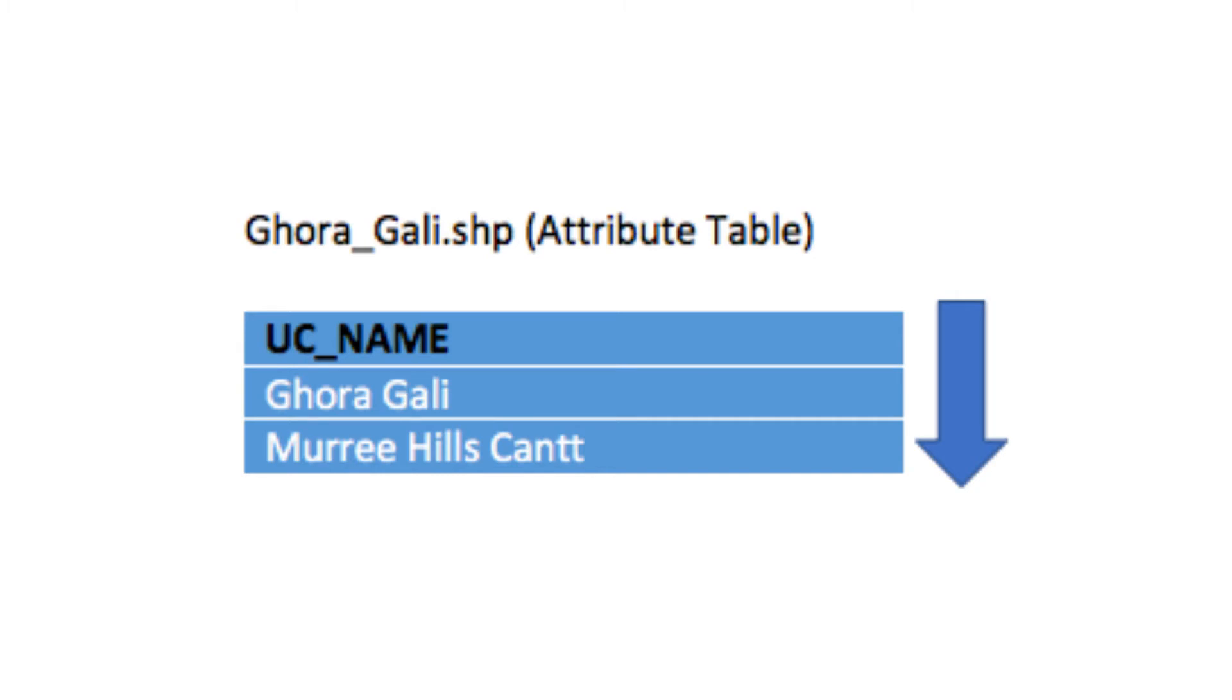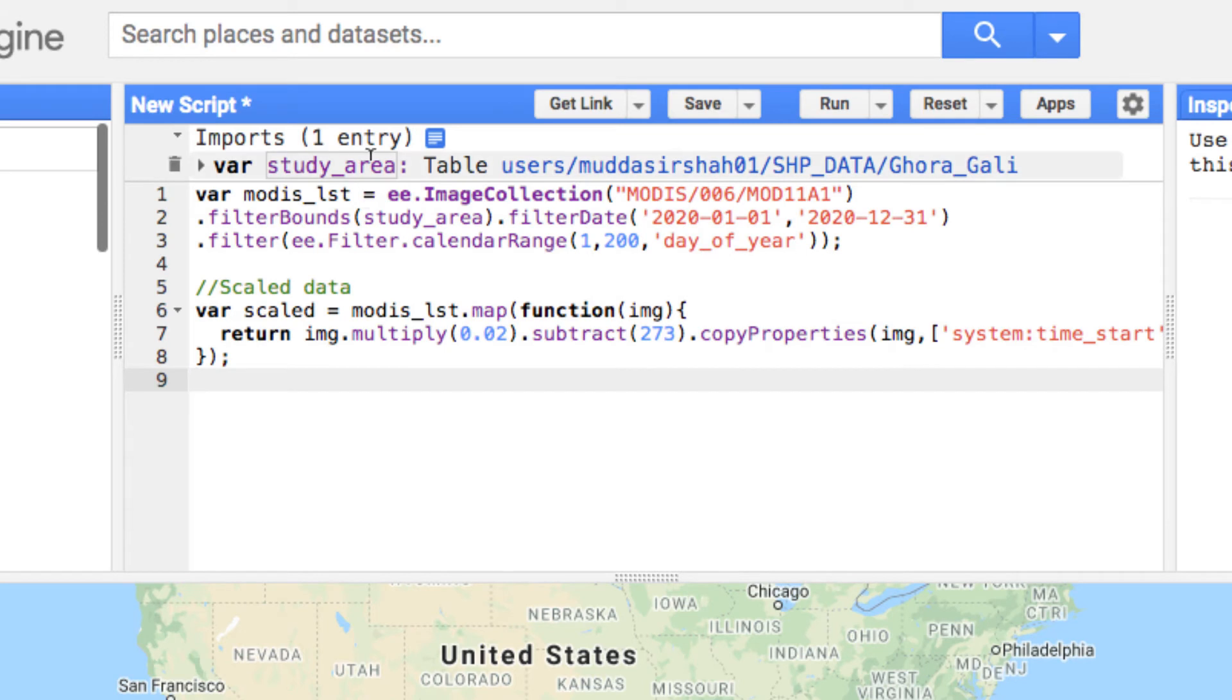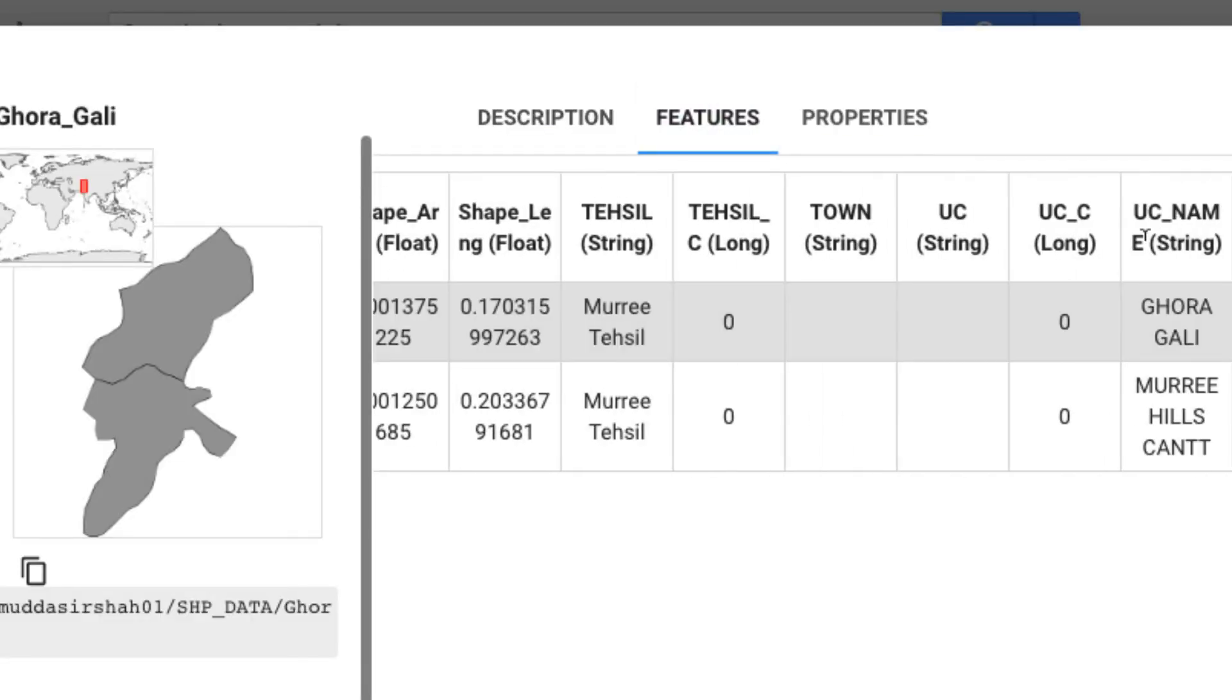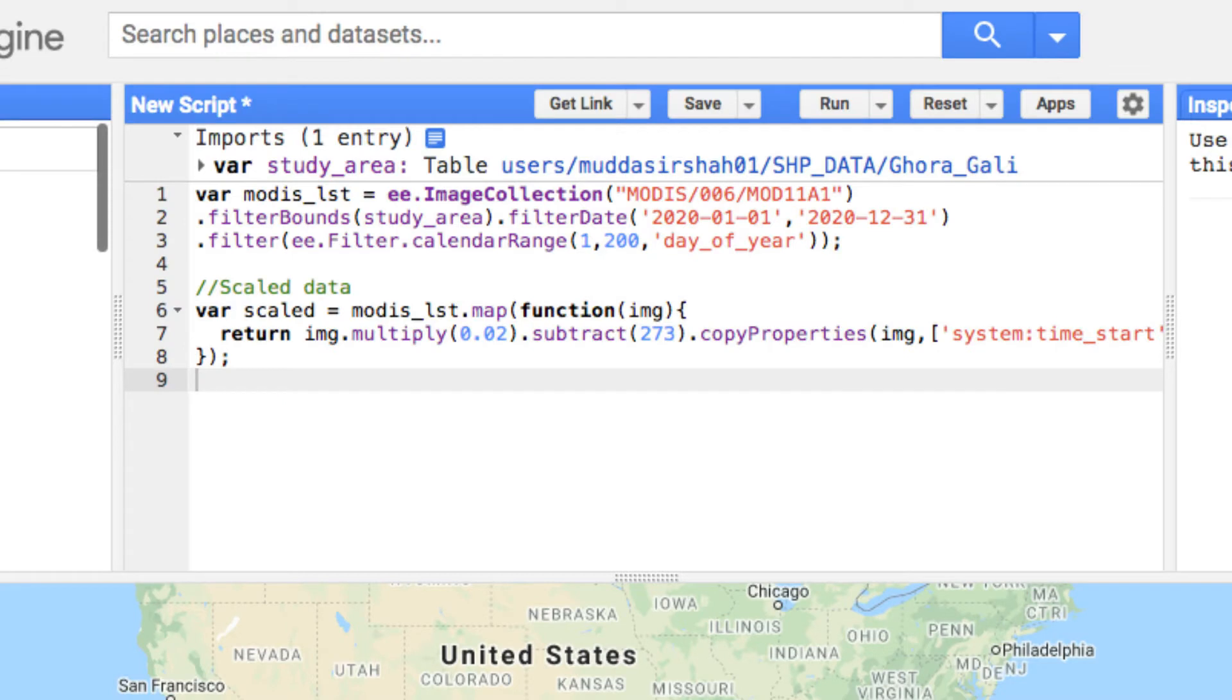Let's go to the Earth Engine code editor and practically demonstrate this type of chart. First of all, I have loaded my study area from assets that contains the two regions under the header UC_NAME.